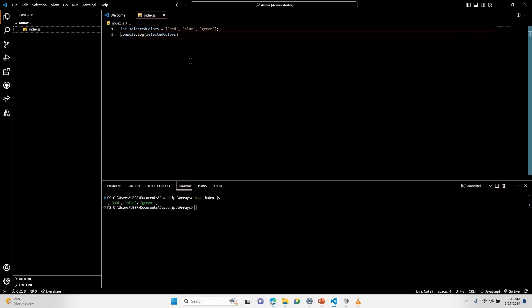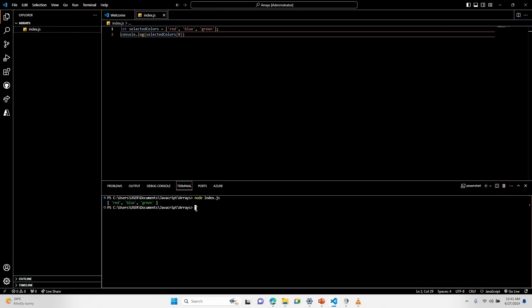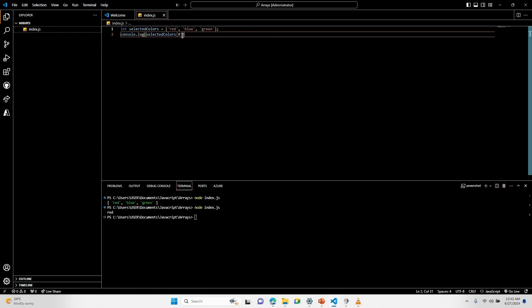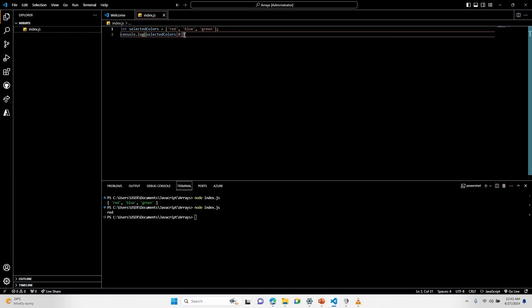If you want to check out the first element in my array, I use an index of zero. For the second element, I use one, and for the third element, I use two. If I run my code again in the terminal, I will see just red — I was able to access that using the index number.